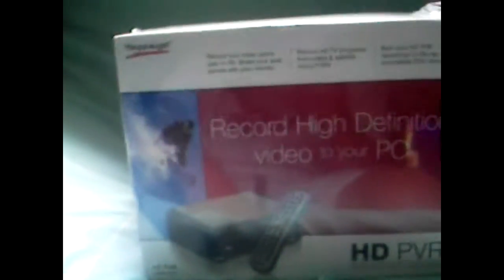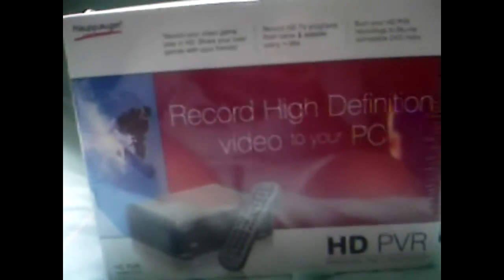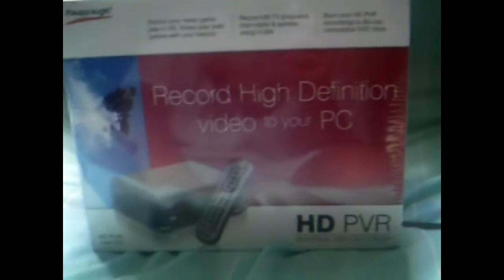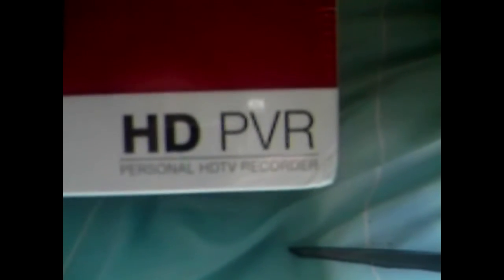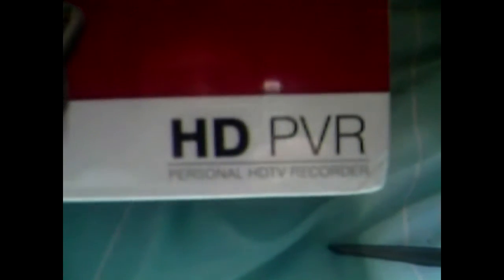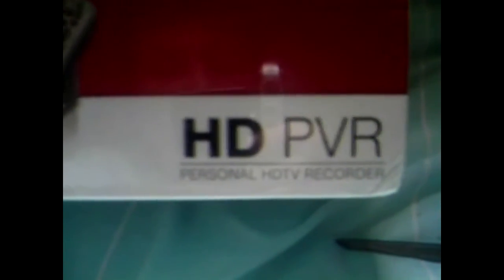And this is my new improvement to my YouTube and video recording equipment. I have now just brought myself an HD PVR, which stands for High Definition Personal Video Recording.